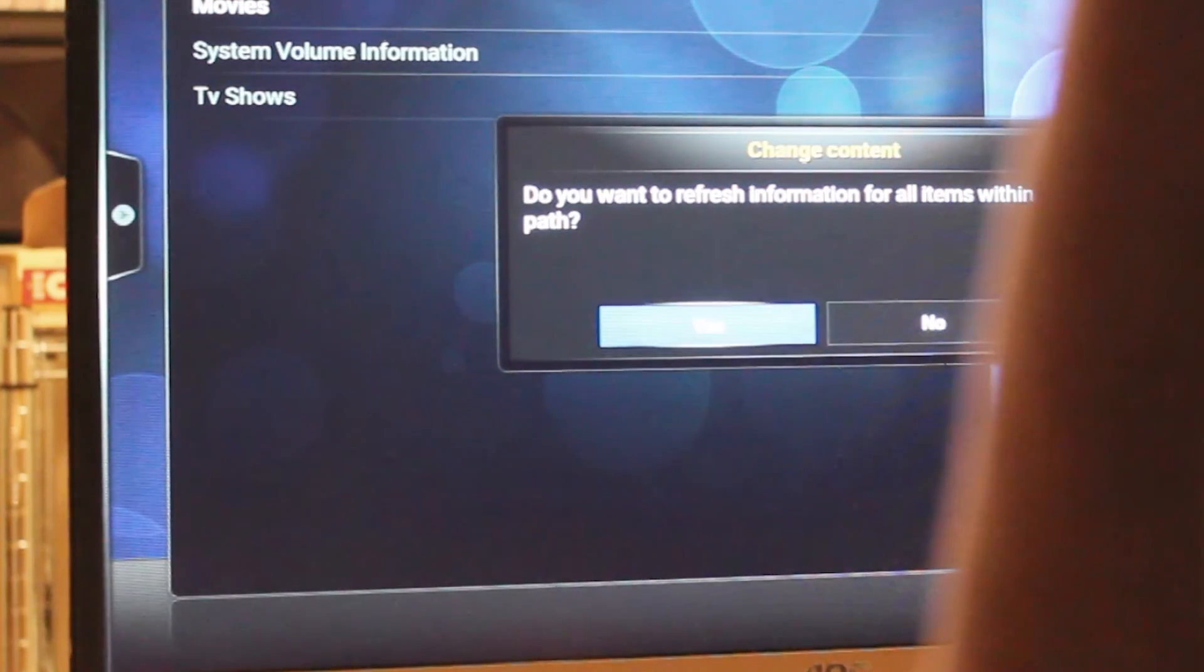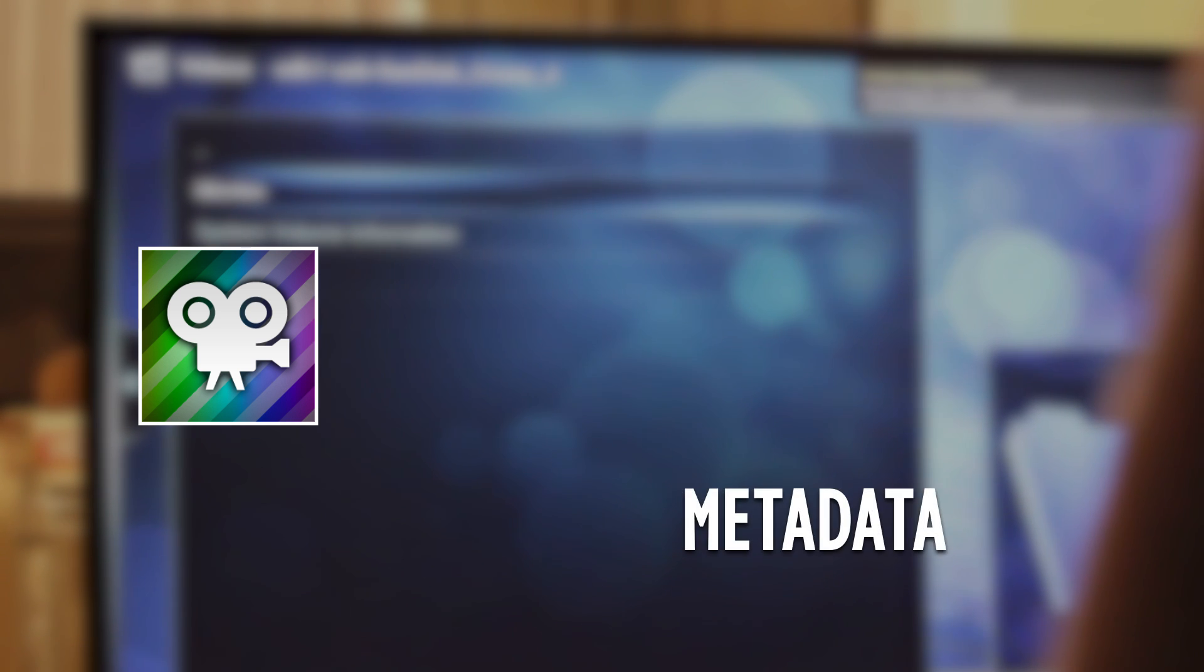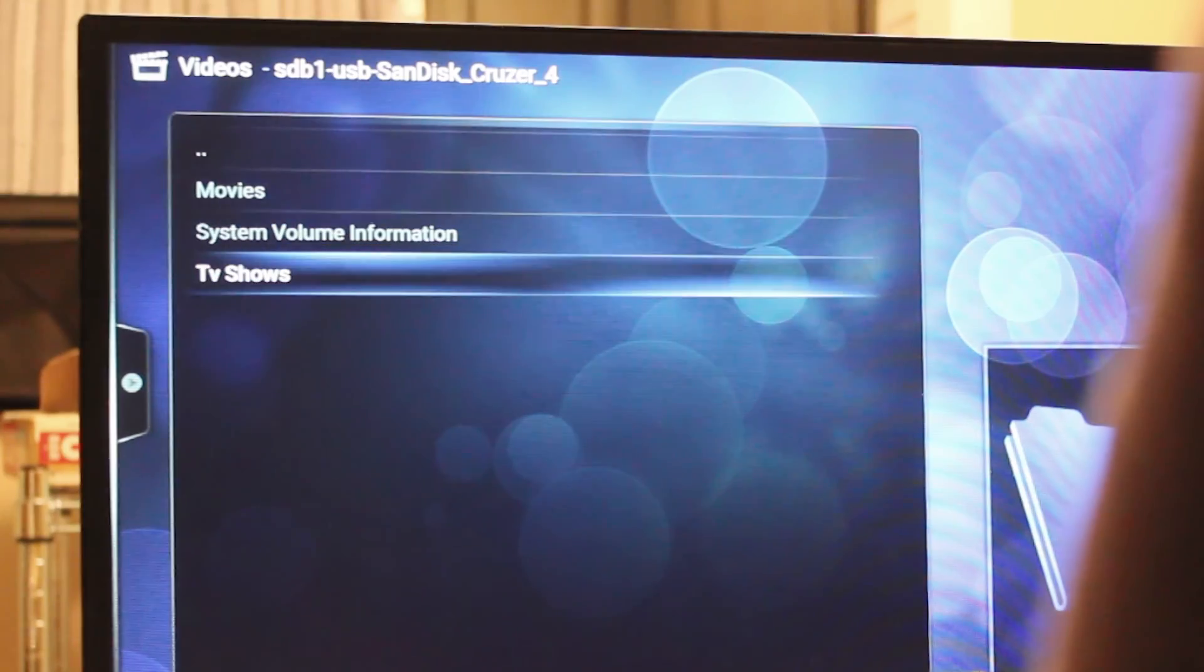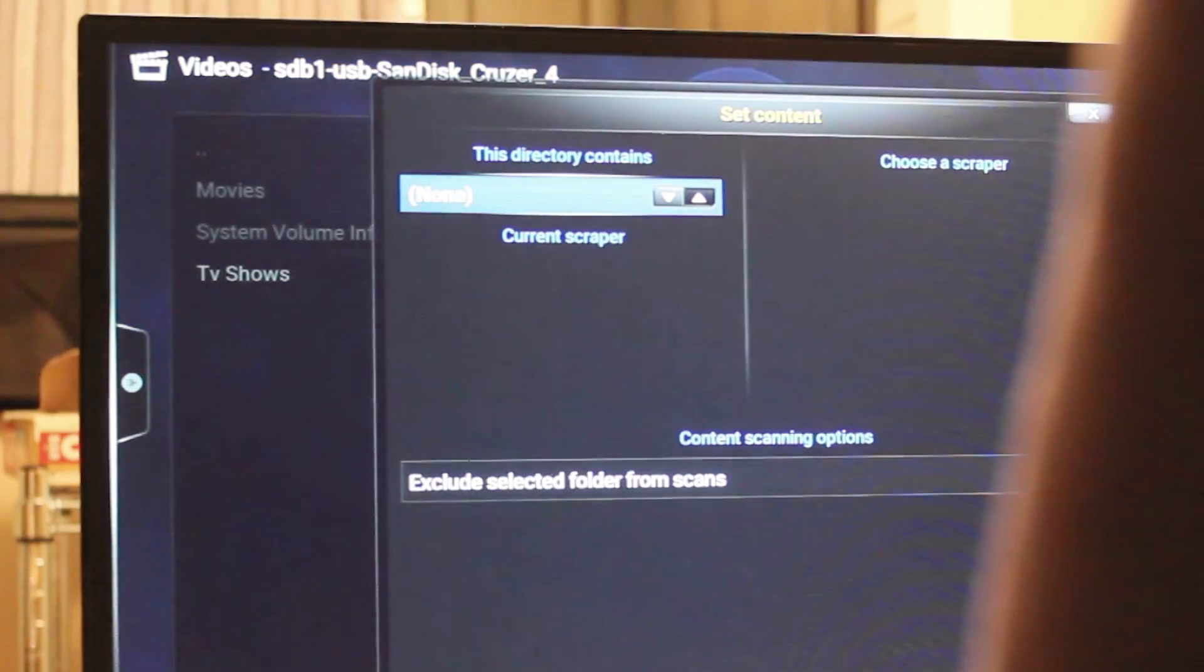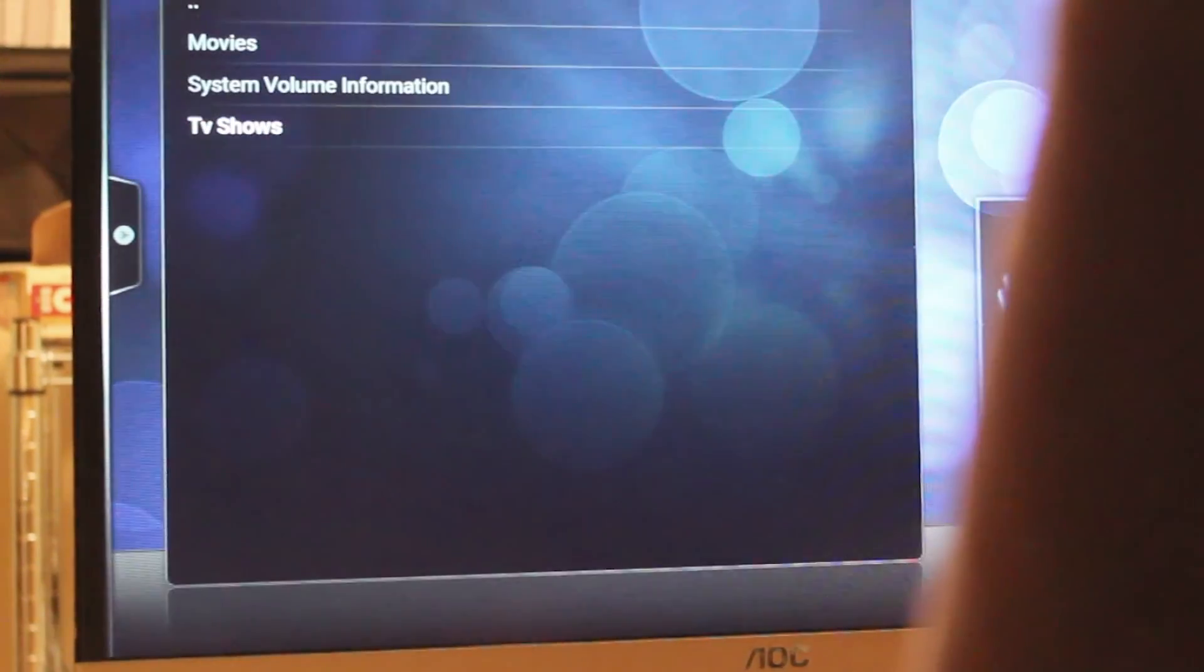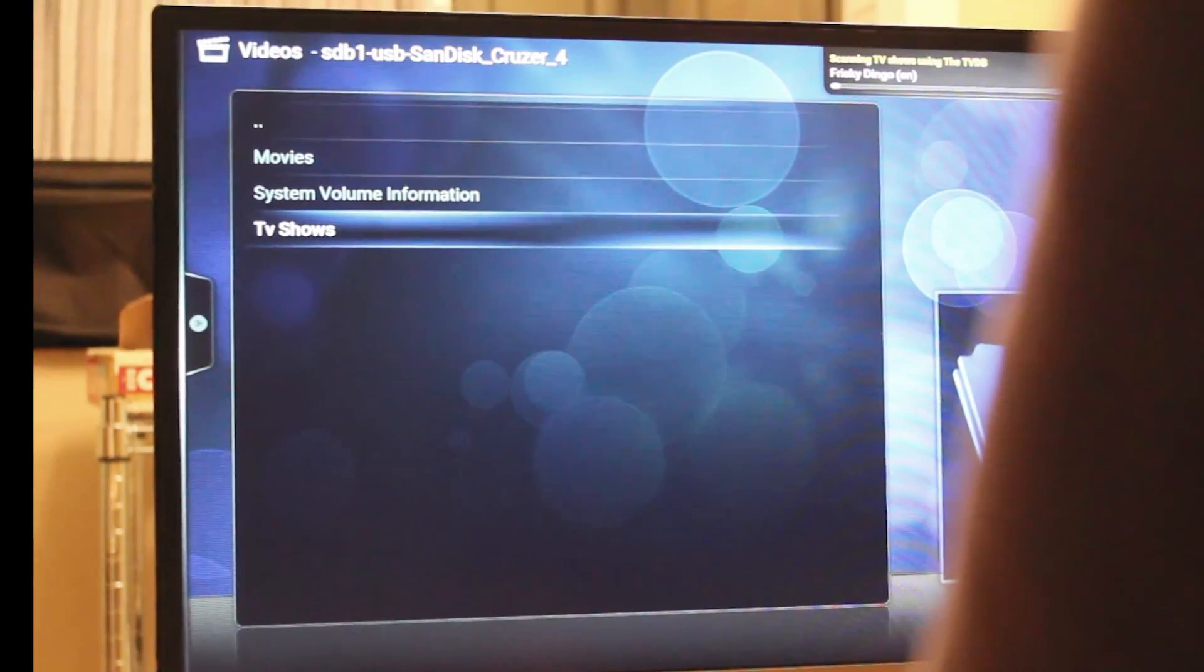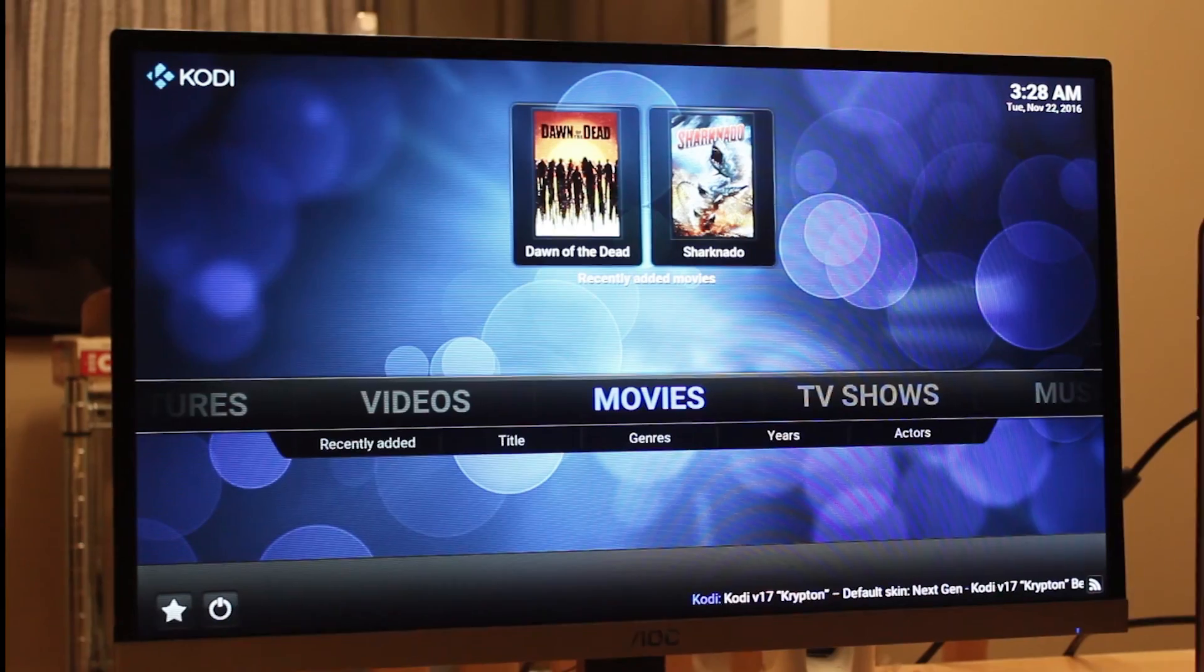Then hit yes. Then your media should start scanning the files. This process involves letting the scraper look for any information on the movie, like the description, artwork, and whatever else it needs in order to create a beautiful layout through its menu. Next we're going to repeat the process but with the TV shows instead. It's the same thing, but instead of movies you select TV shows. Once they're all scanned in, you should be able to see them as their own separate menus.